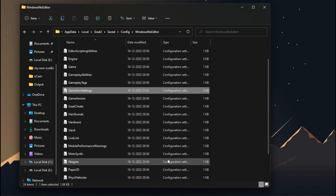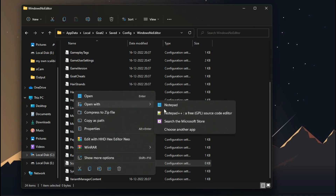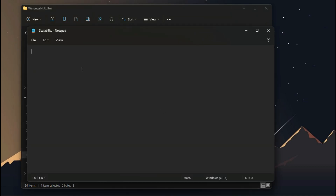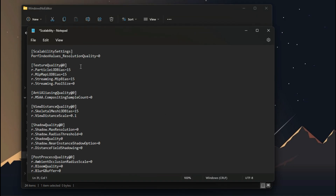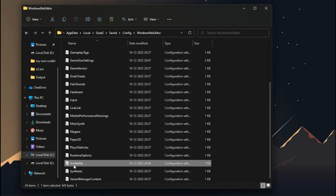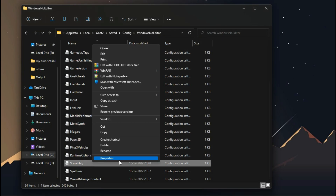Now for the potato preset, open the scalability file and add these commands. You can also download this file from the description down below.